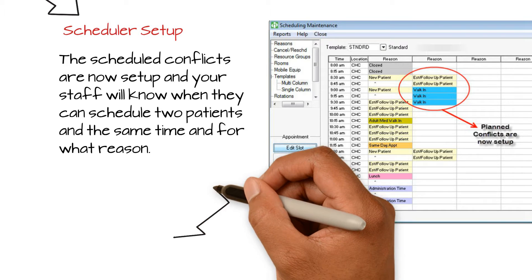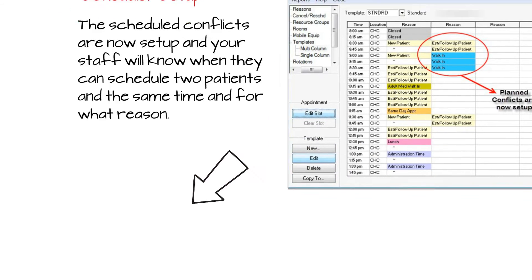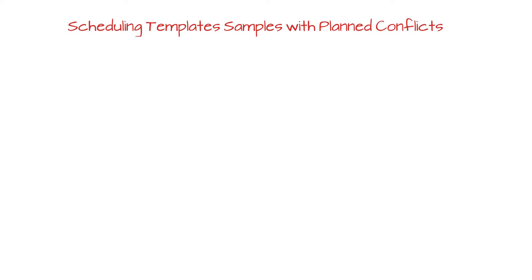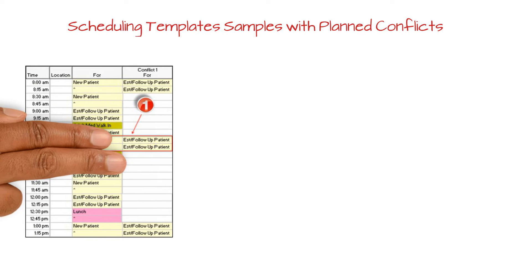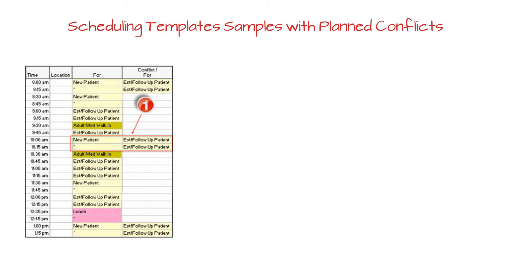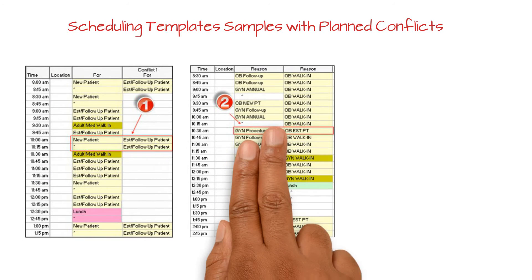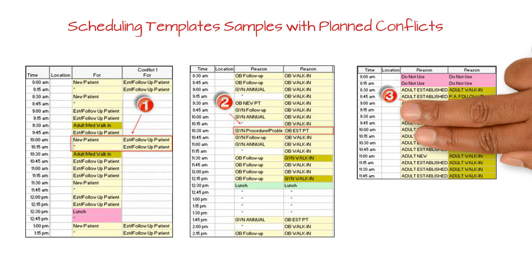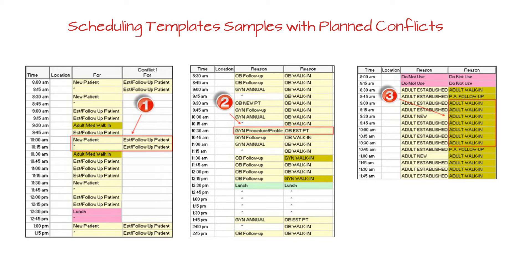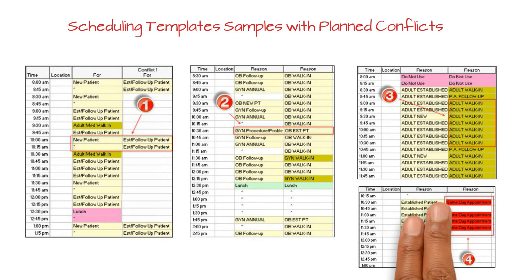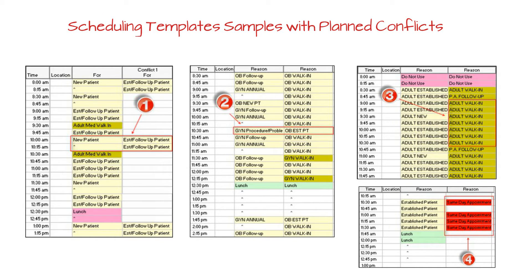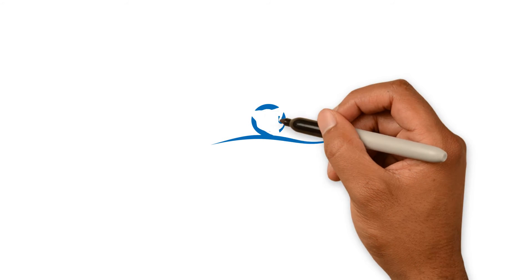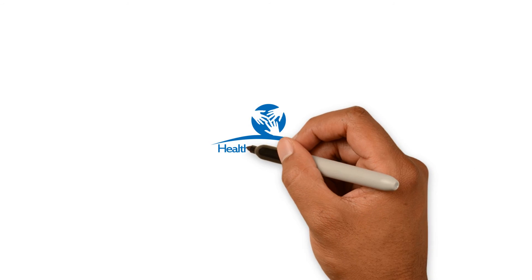Lastly, these are some examples of active schedules with conflicts. Your conflict slots can vary from established patient follow-ups to walk-ins or same-day appointments. Thank you for watching HCN On Demand.